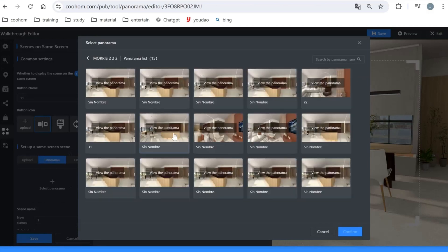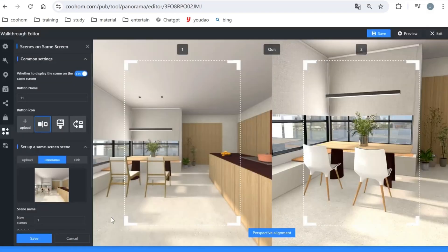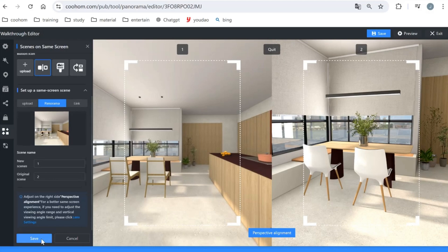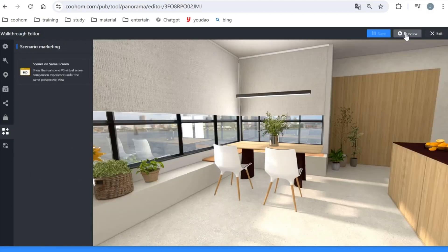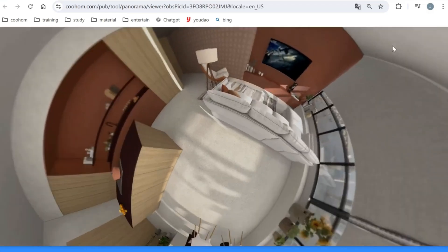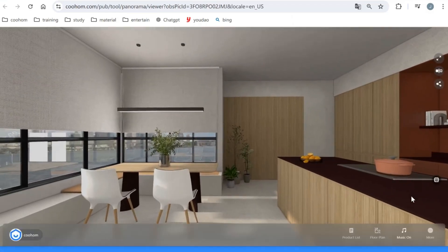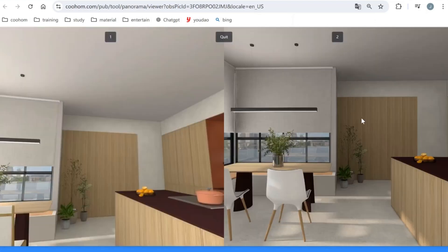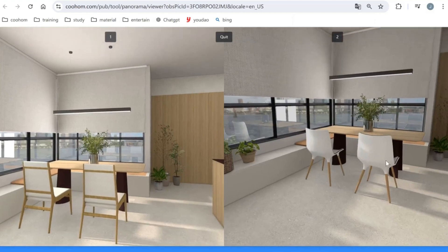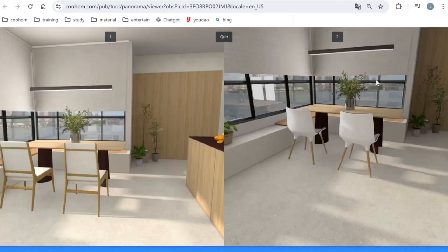You can also choose one of your existing panoramas as the comparison scene — just select the panorama with the same angle and click Confirm, then Save. Go to Preview and click the small icon to see the two different projects displayed on the same screen simultaneously.